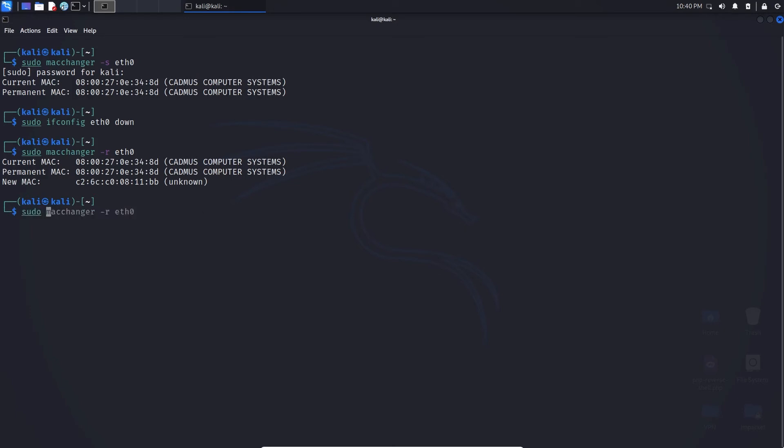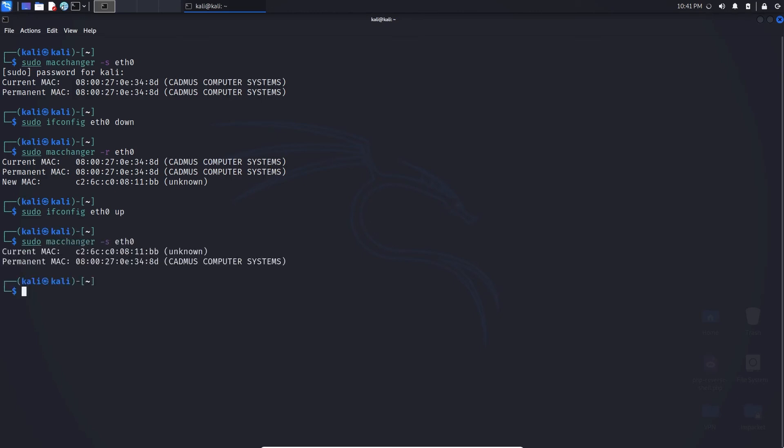Now what we have to do is simply turn back on the interface, so eth0 up. And finally, for proof of concept, we can go to macchanger -s eth0 and we can see that the current MAC address has been changed from the permanent MAC address. Keep in mind this is a temporary way to spoof your MAC address. If you do restart the system, it will revert back to normal. Thank you.